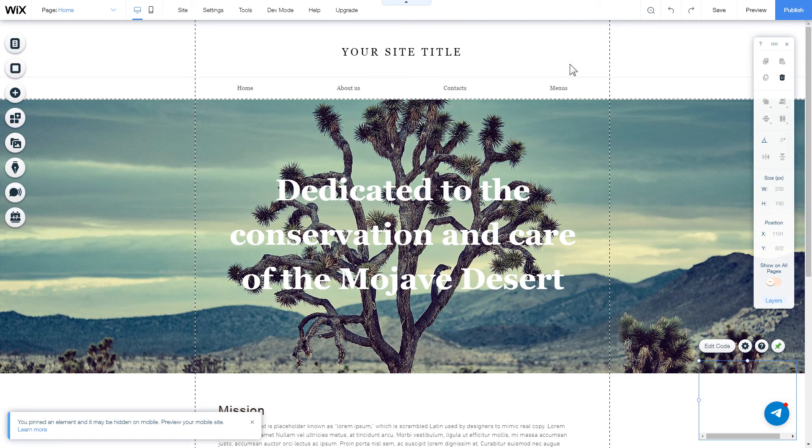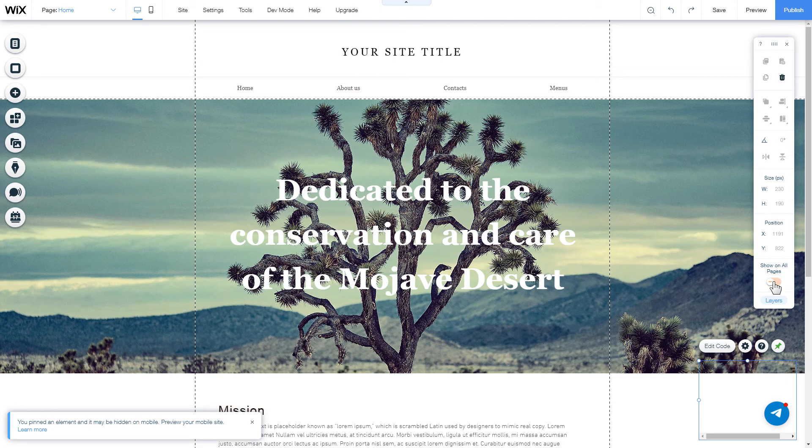To display your widget on each page, select Show on all pages. After you're done, publish the changes.